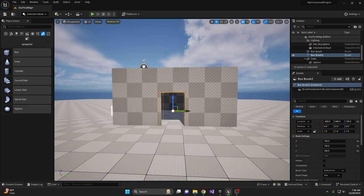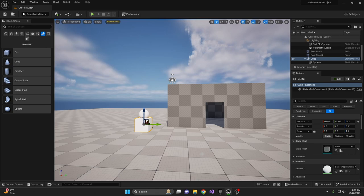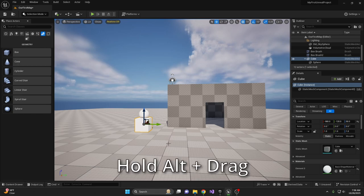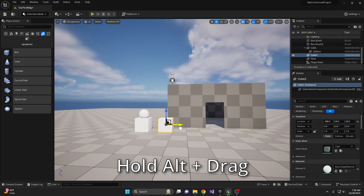Now pause the video and add some windows and decorate the room with the pillar you created. One quick tip before you get started.